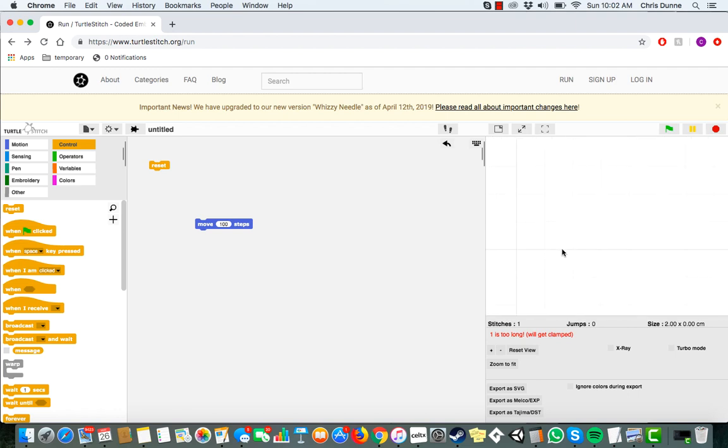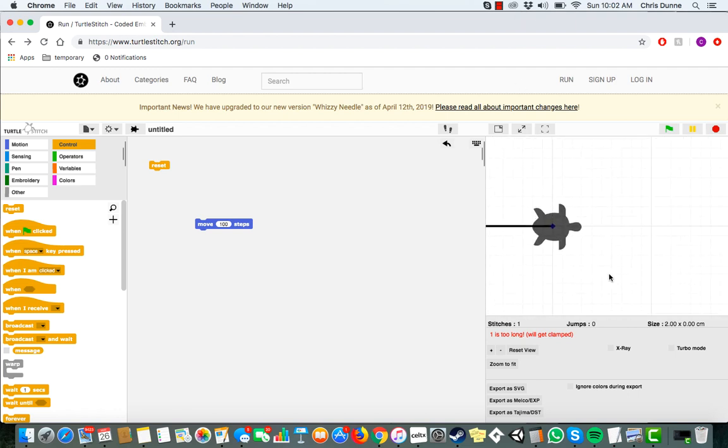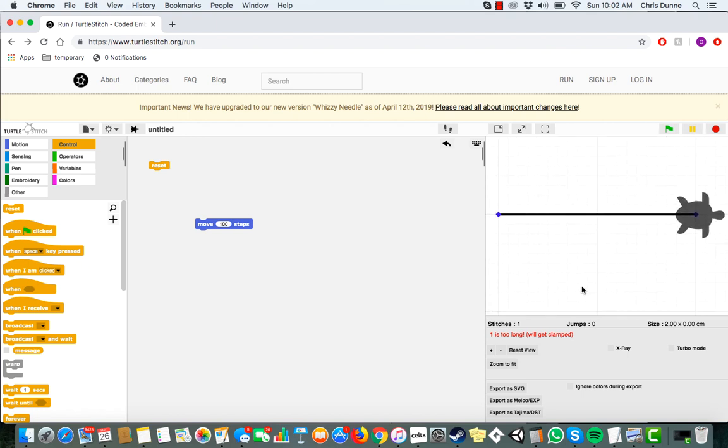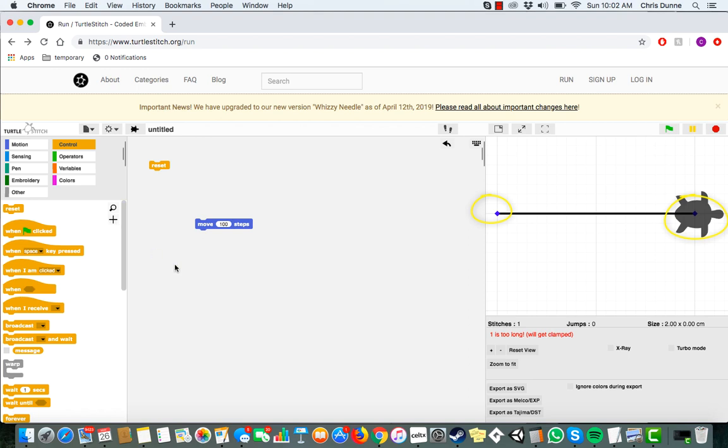Or is it? This line isn't actually as sturdy as it looks. If we zoom in on it, we can see it's only actually stitched in two places, the start of the line and the end of the line. Lucky for us, that's an easy fix. Let's head over to the new embroidery section.